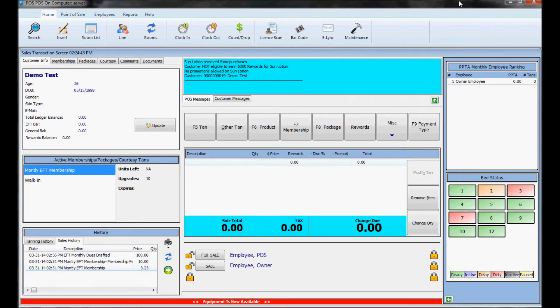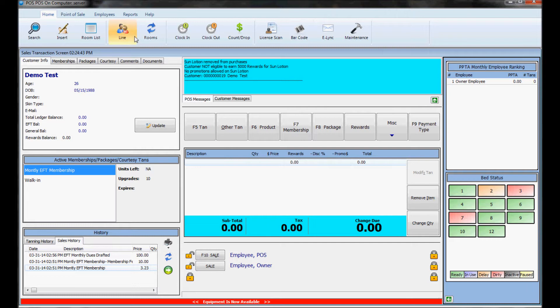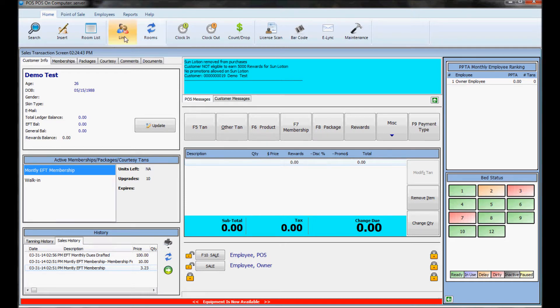The tan line is something you can send customers to if the bed they wanted to go on is currently in use. I currently have someone in the tan line in my system and you can tell because the bottom is all red here and it says equipment is now available and the tan line button is lit up. If no one was in the tan line this would be grayed out.